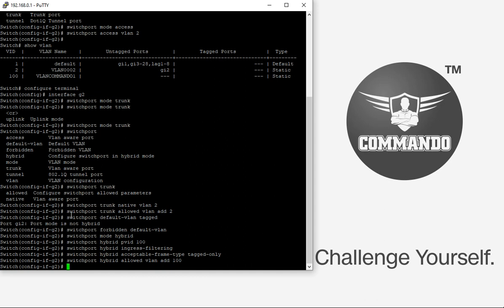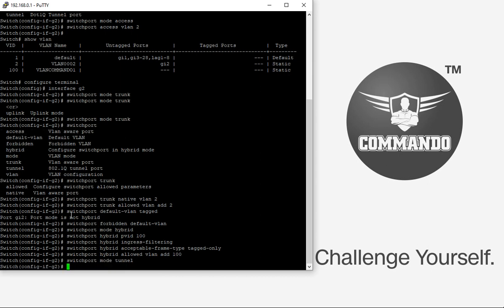You can also configure a tunnel port. Tunnel ports are used in 802.1Q tunneling to segregate customer traffic in a service provider network from other customers who appear to be on the same VLAN. Tunnel ports cannot be trunk or access ports and must belong to a VLAN unique to each customer. To set tunnel mode on G2 with native VLAN 2, use 'switchport mode tunnel' and 'switchport tunnel vlan 2'.